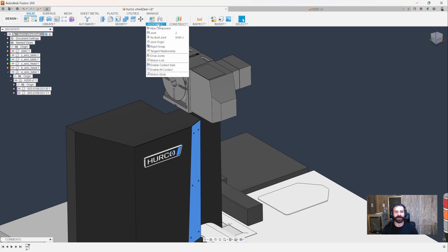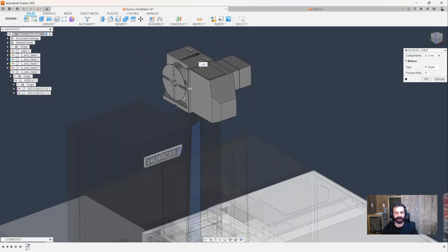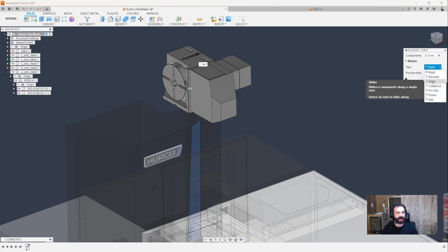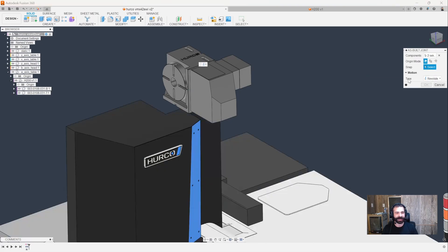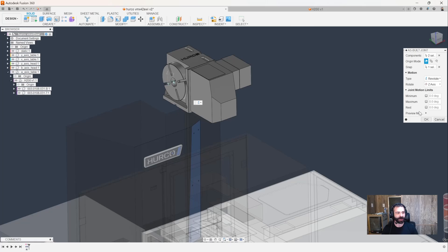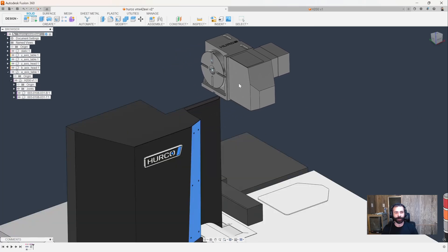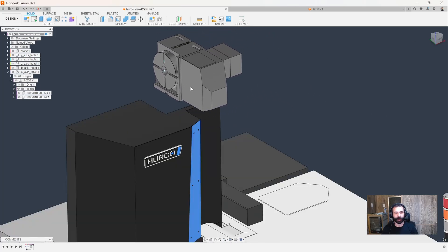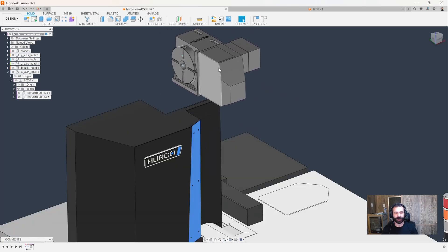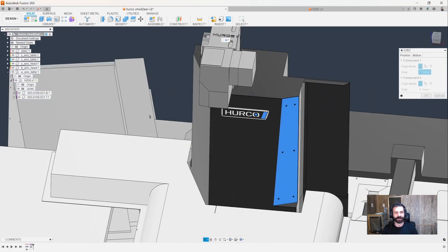We're going to capture that design history. It's going to rebuild everything we just did very quickly for our timeline. This time around, we have an as-built joint. So I want my indexer and my base. I like to make it so that it reacts the way it's supposed to. Let's add our rotary. Now when I move one, they both move together, which is what we were going for.